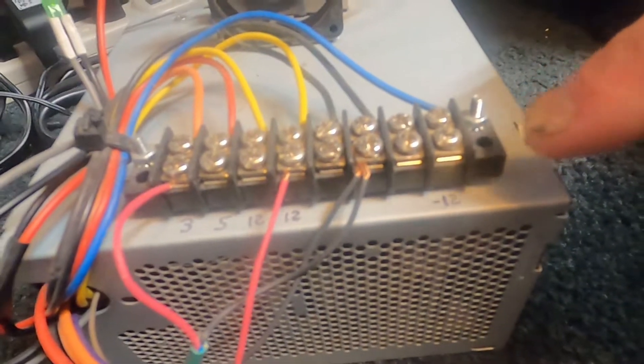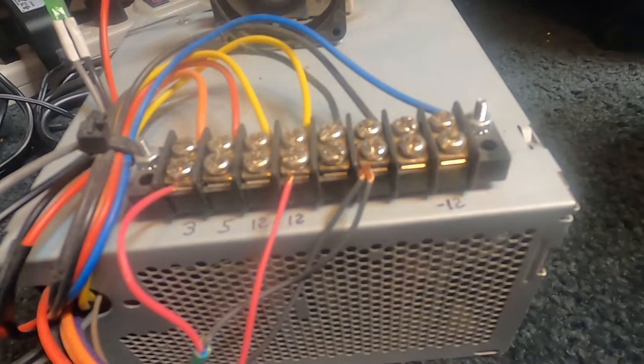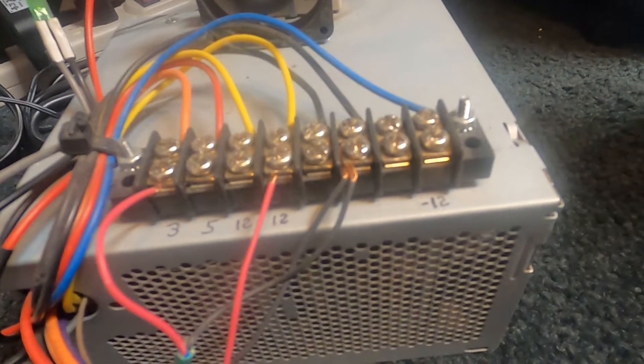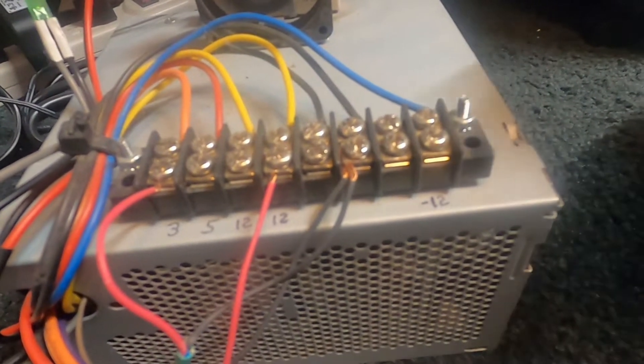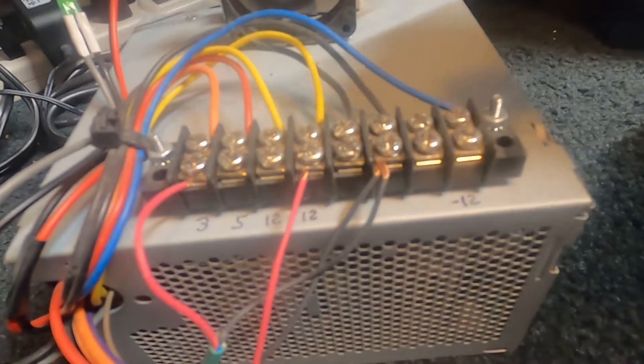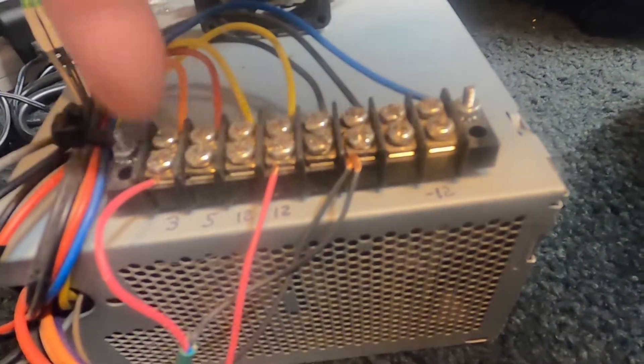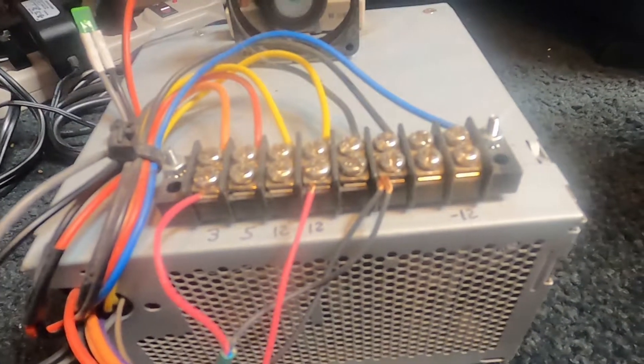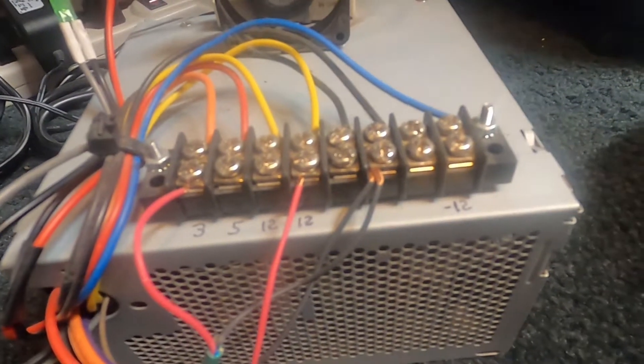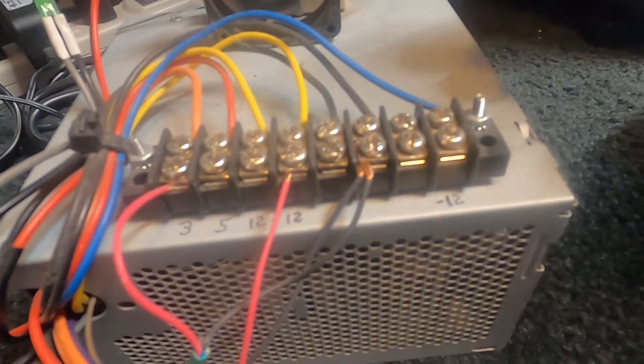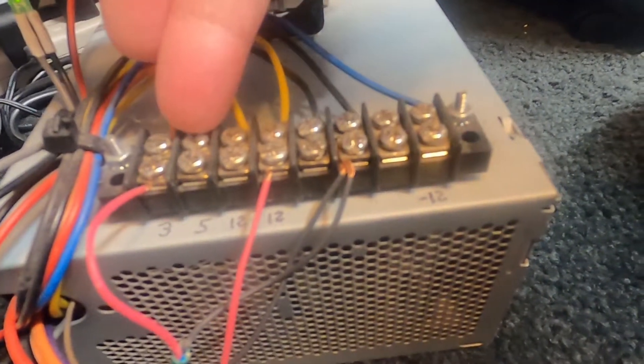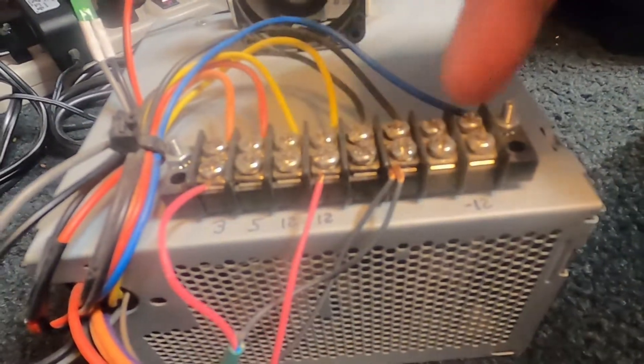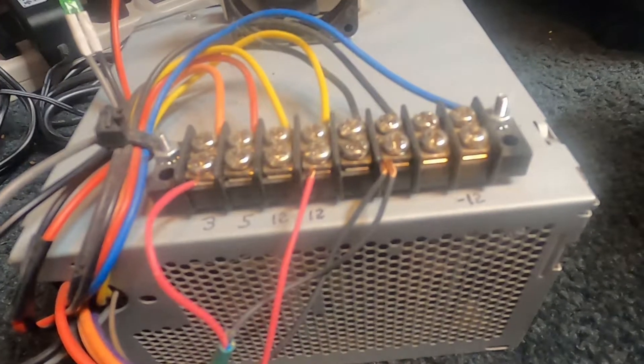For instance if you needed say 15 volts you can connect your negative to the negative 12 and your positive to plus 3, so that would give you 15 volts. If you wanted around 17 volts you can use the 5 volt for your positive and your negative 12, and that would give you 17 volts.